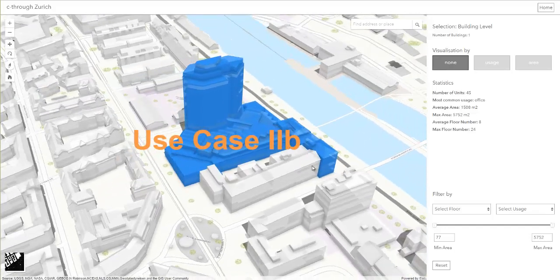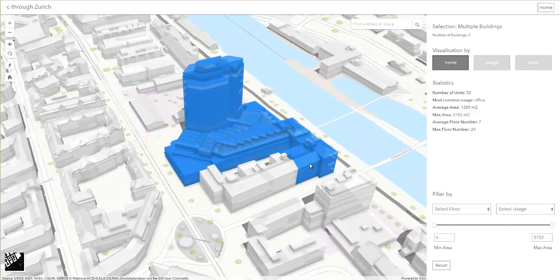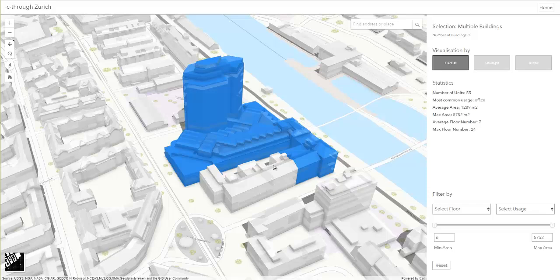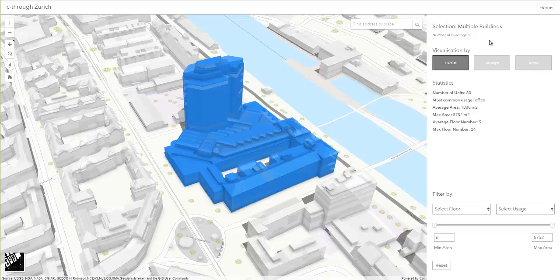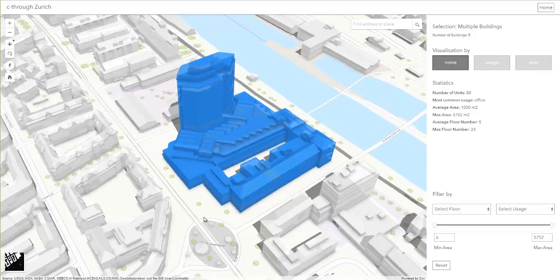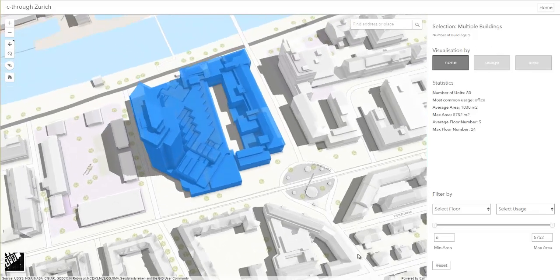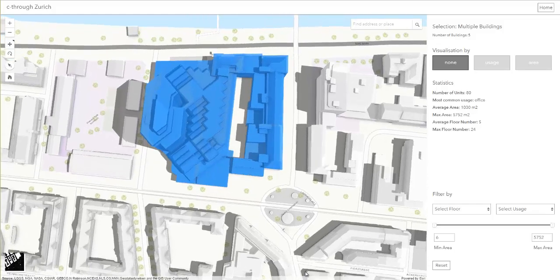Now we'll start investigating the mix of usages around the square. We do this by selecting multiple buildings by holding the shift key. The number of buildings updates at the same time. We select all buildings that are adjacent to the public square,